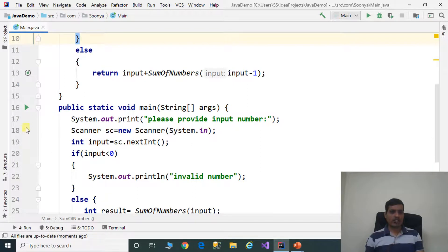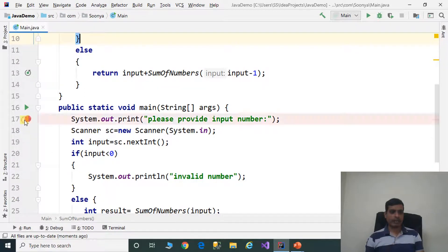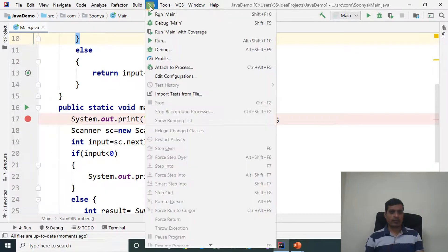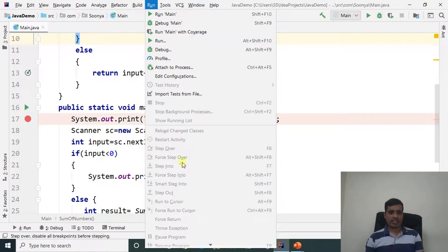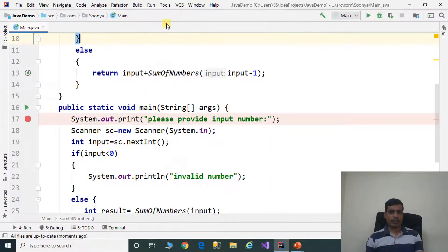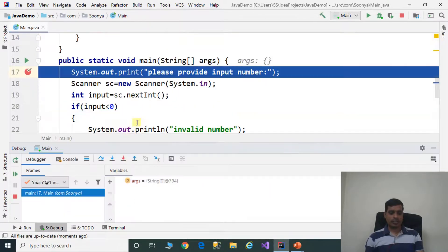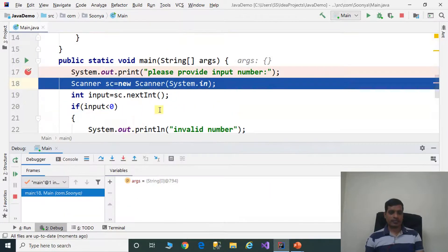We will execute this program through debugging to understand flow of execution. Put a breakpoint here. Go to run, click on debug main or shift F9, then click step into or F7.